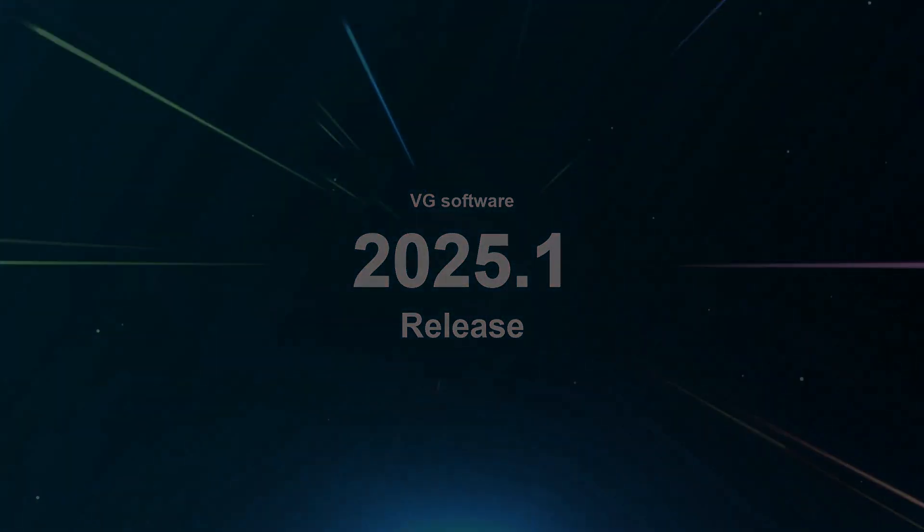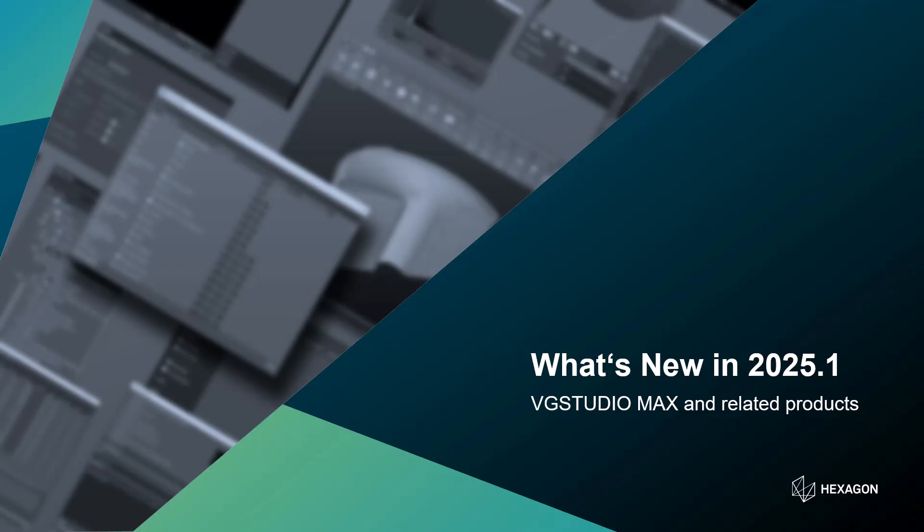Welcome to the What's New video for the 2025.1 release of VG Studio Max and related products. It is going to provide an overview of the new features available in this version, with a focus on how to find and use them in the software.